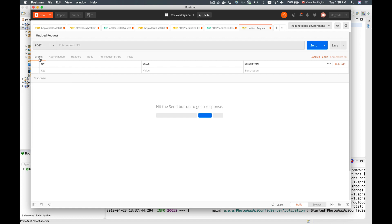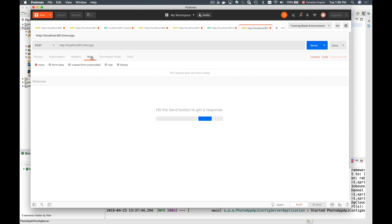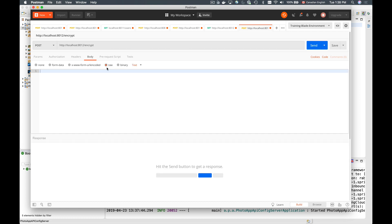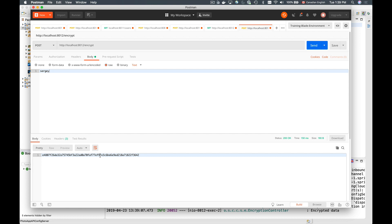I'll select HTTP POST and type in the address of my Spring Cloud config server — HTTP localhost, port 8012, then /encrypt. The body of this HTTP request will contain the value I want to encrypt. I'll switch to raw, set the content type to plain text, and try encrypting the string 'Sergey'. Sending this gives back the encrypted value.